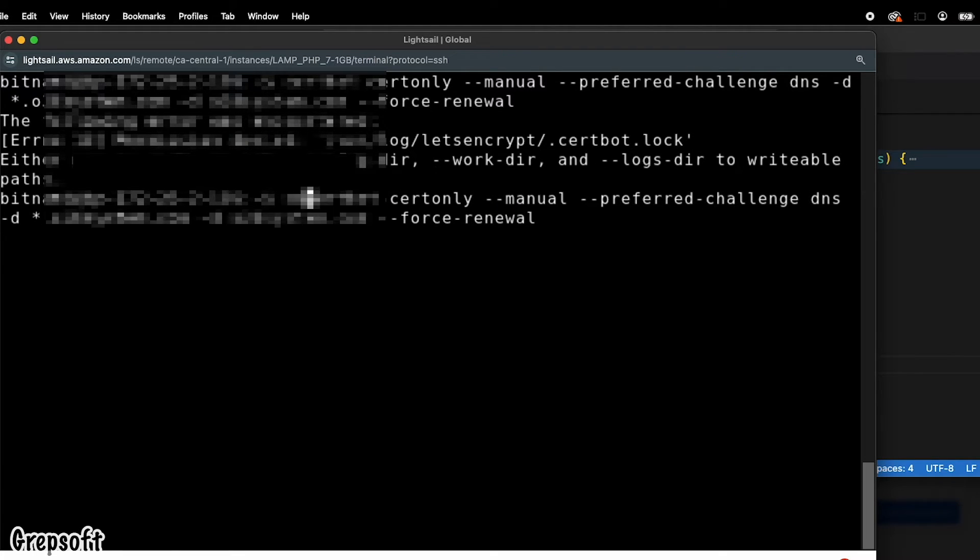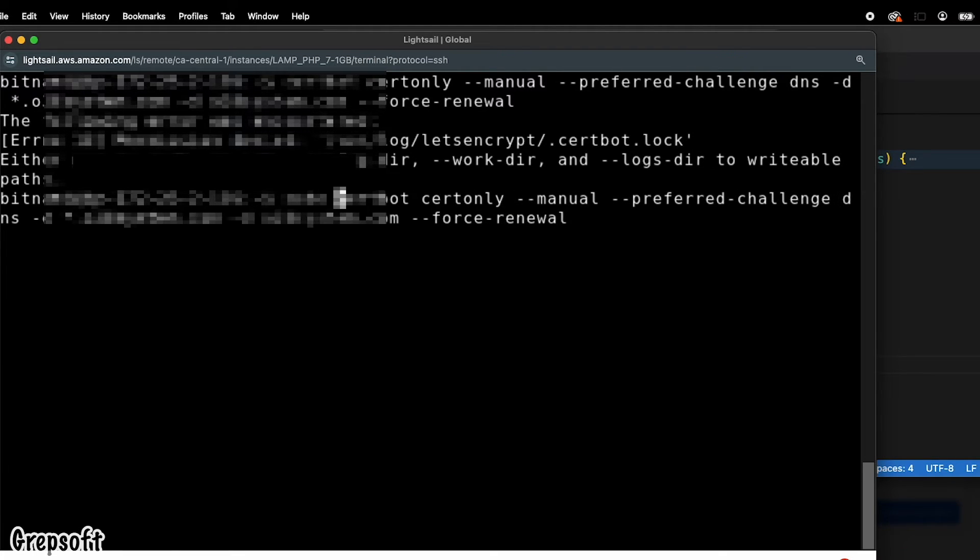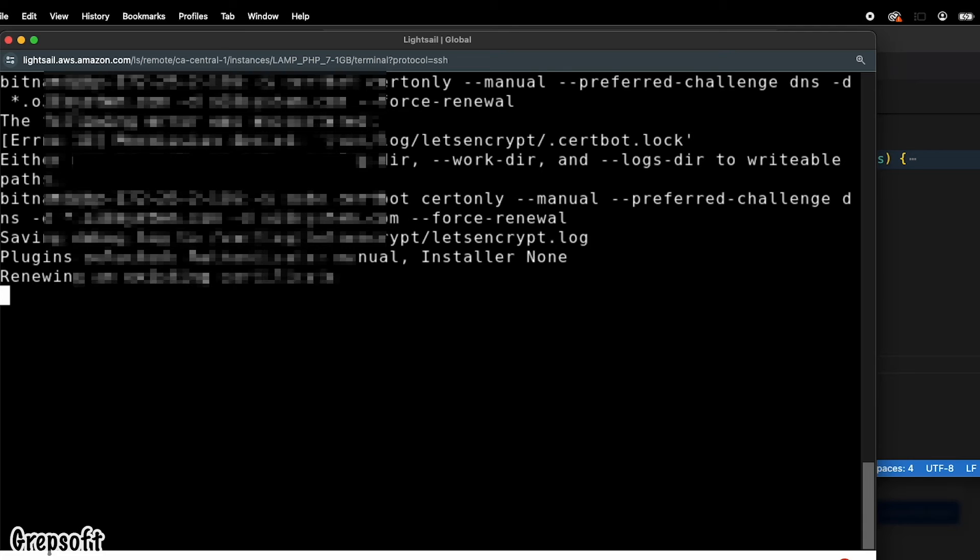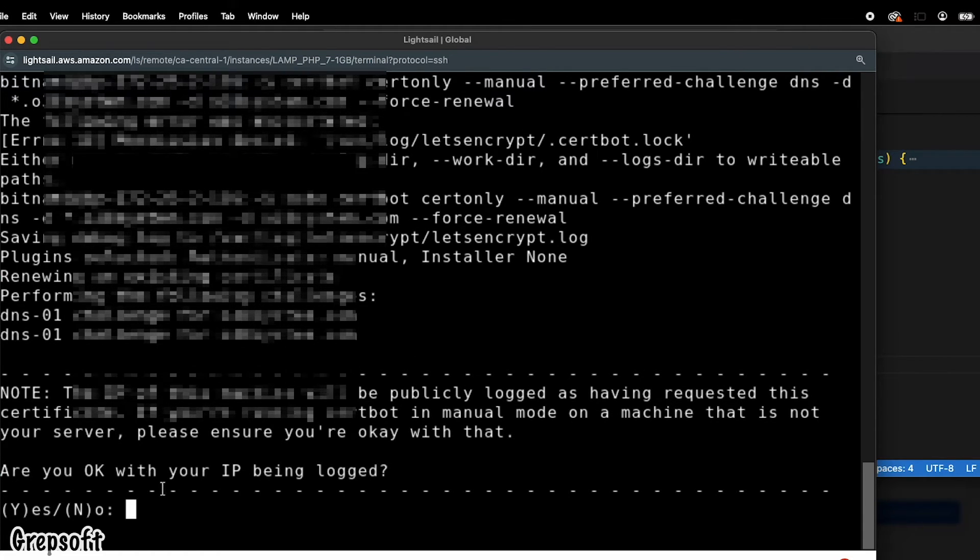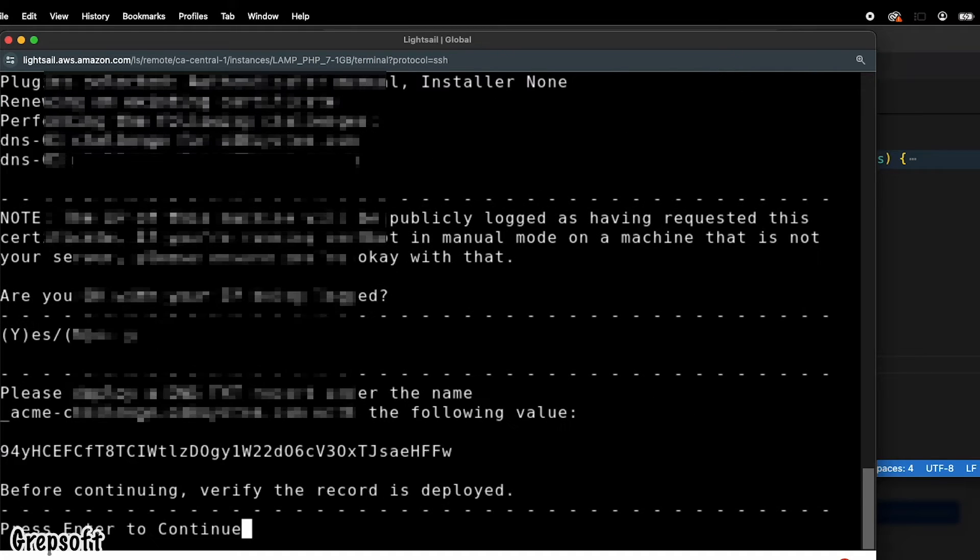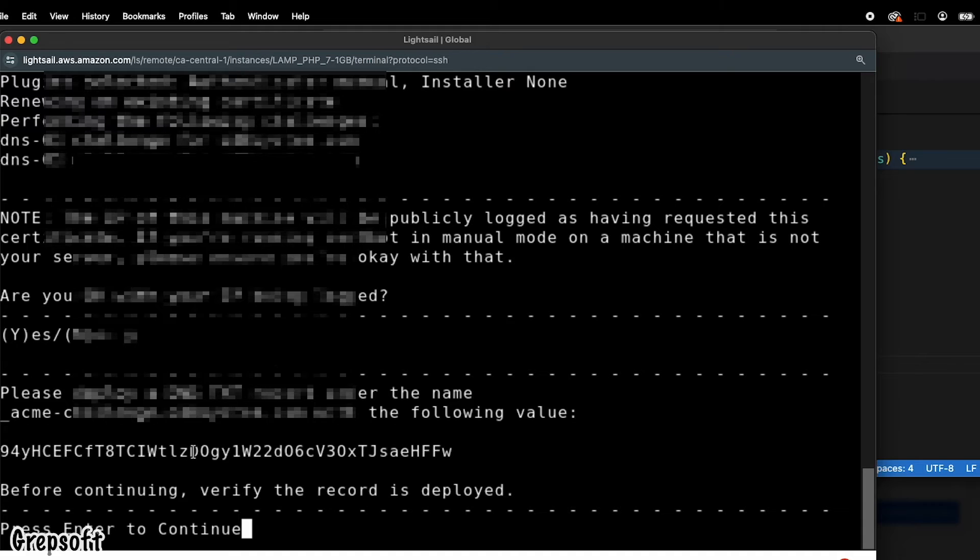All right, cool. So now it's going to say that it's going to track the IP, just to make sure we're good.